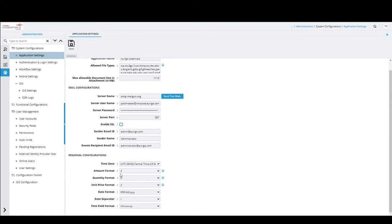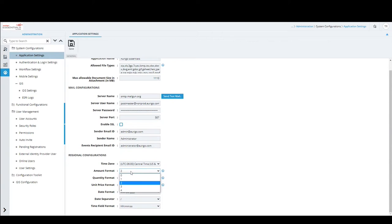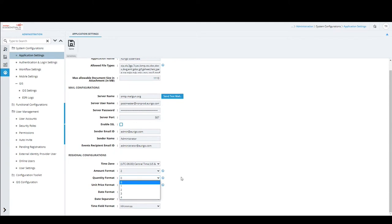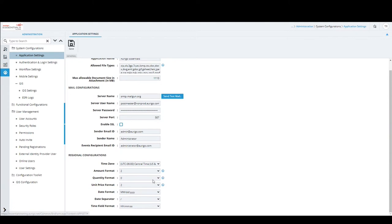Amount format refers to the number of digits after the decimal. Across the application — for budget estimates, contract amounts — you can specify how many decimal digits to show. Quantity is typically a whole number; by default it's set to zero, meaning no decimal for quantity. Unit price, similar to amount, allows you to define digits after the decimal as well.